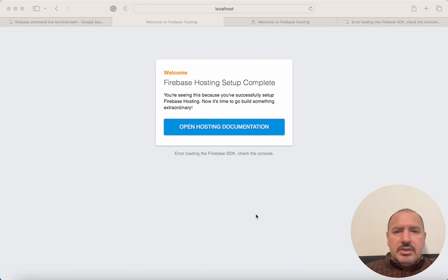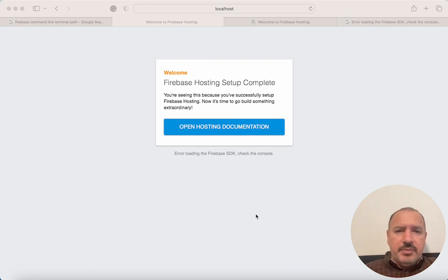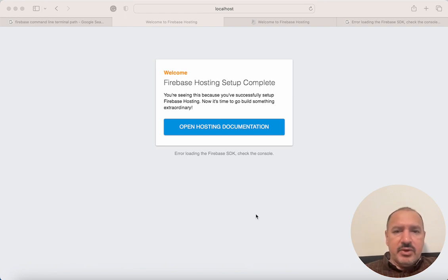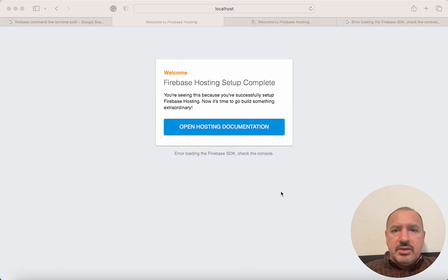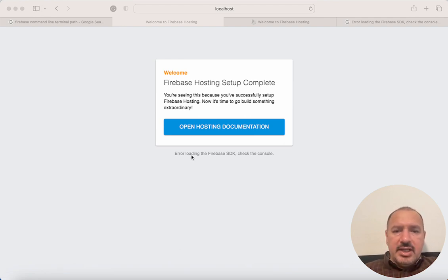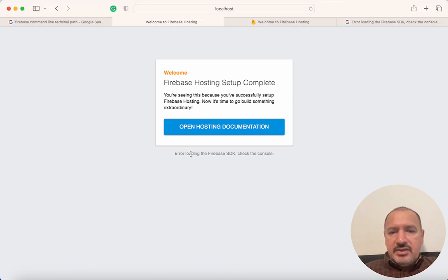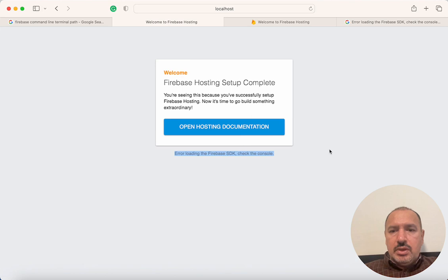Hello, this tutorial is for absolute beginners in Firebase. If you've just started Firebase and are experimenting with Firebase for web and you just launched your first local website, you might see an error that says 'error loading the Firebase SDK, check the console.'